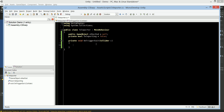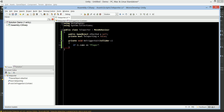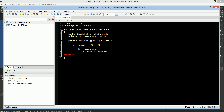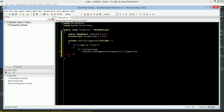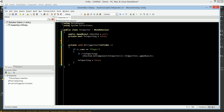Inside our OnTriggerEnter, we're going to say if C.name is equal to 'player' — so if the sphere passes through it — and if not teleporting, then we're going to call a function. We're going to call otherEnd.GetComponent to get its Teleporter class, and we're going to call the function TeleportTo — we haven't created this yet — passing C.gameObject. Right after that, we set teleporting equal to false.